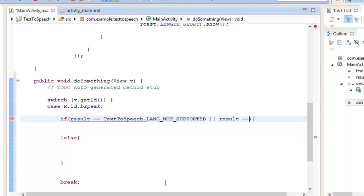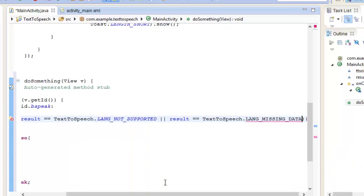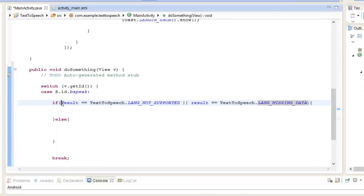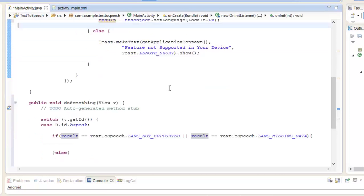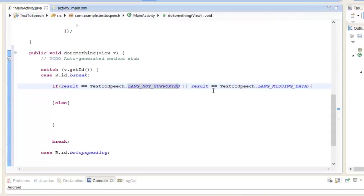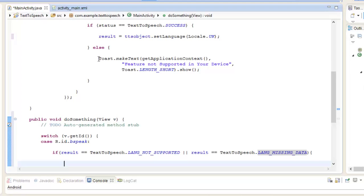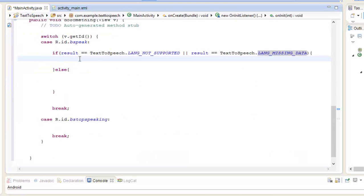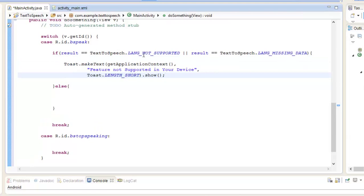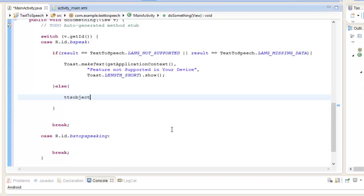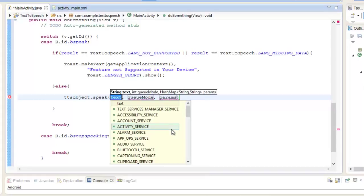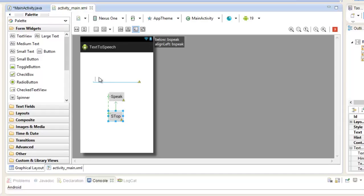If either of these two conditions is true, then we display a toast message: "Feature not supported in your device." Otherwise, in the else block, we write tts object dot speak, passing the text variable, with queue mode TextToSpeech dot QUEUE_FLUSH, and null as the last parameter. The text variable holds whatever the user has entered in the EditText, and this speak statement will convert that text into speech.